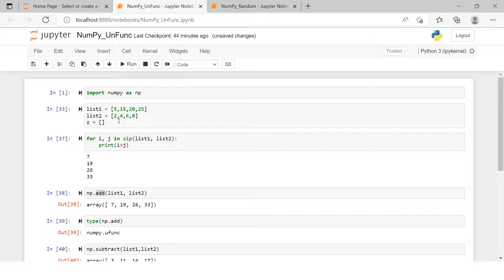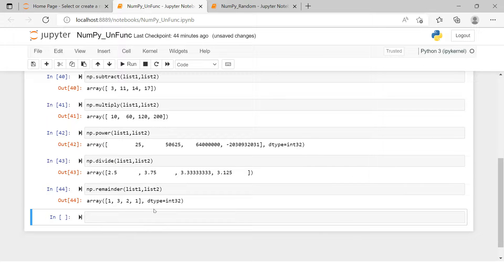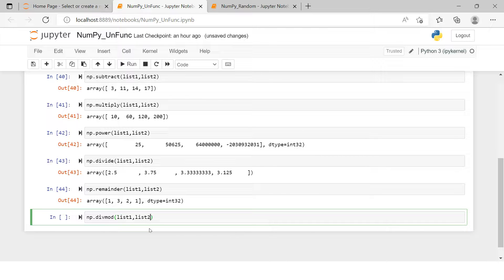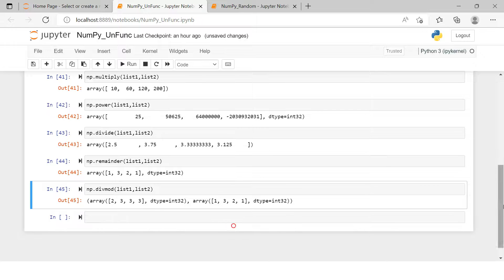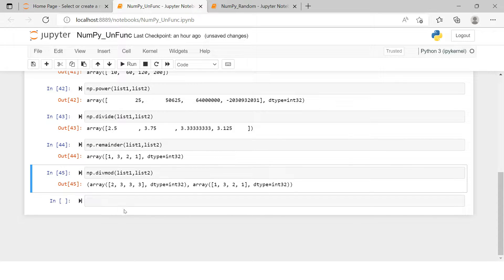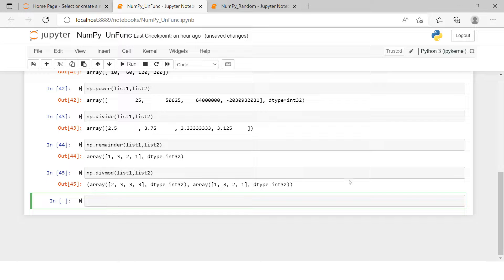With np.remainder you get results like 1, 3, 2, 1. For example, 5 divided by 2 gives quotient 2 and remainder 1. If you want both the quotient and remainder together, you can use np.divmod, providing both lists. This returns two arrays: one for the quotient and one for the remainder.